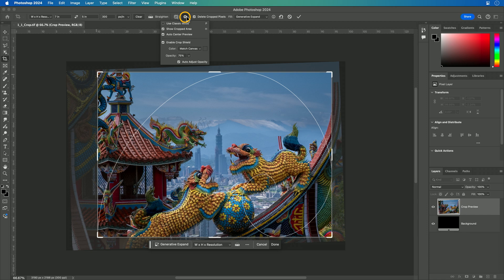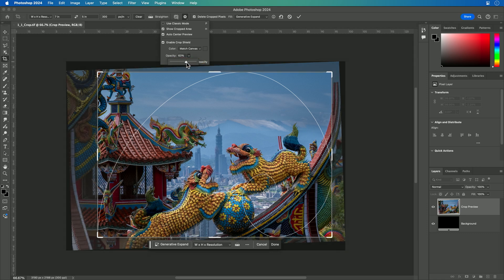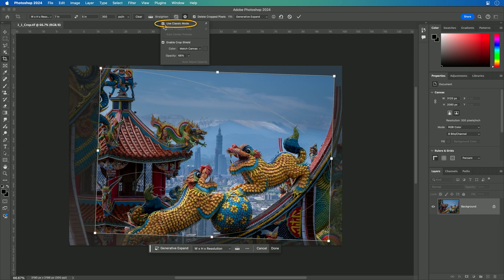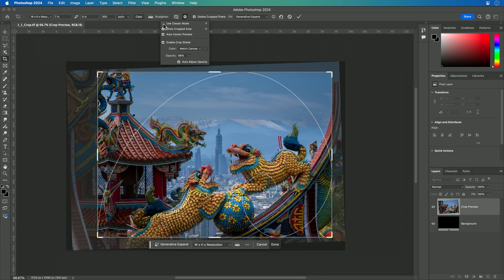Next to this you'll also find other options. This gives you the ability to choose how things behave, including whether it darkens the area outside of the crop, what happens to that area outside of the crop, or the ability to switch to the more traditional crop tool if that's what you prefer.